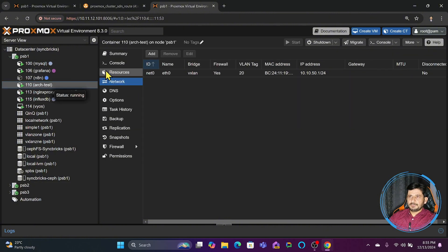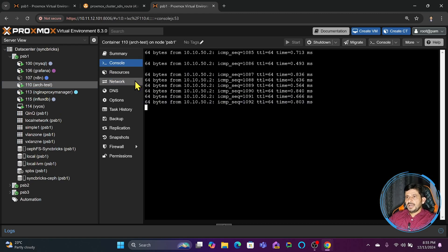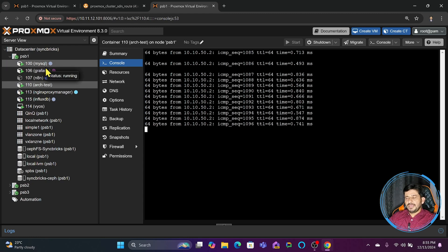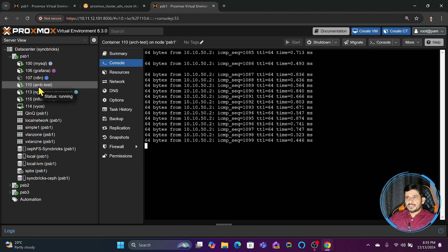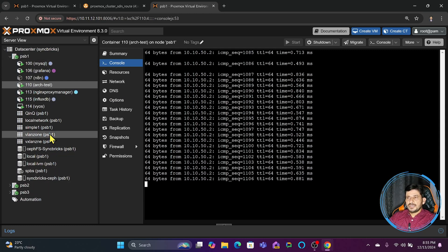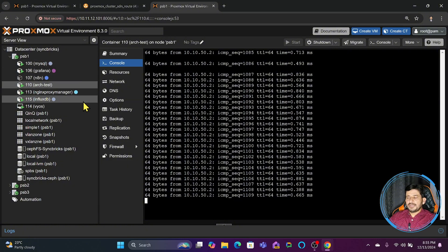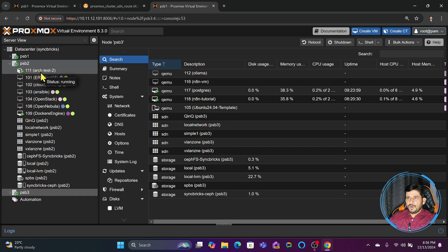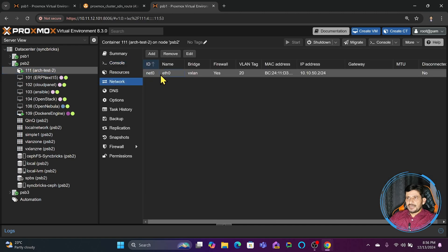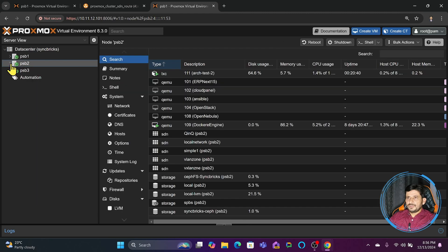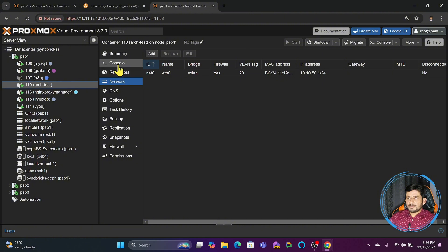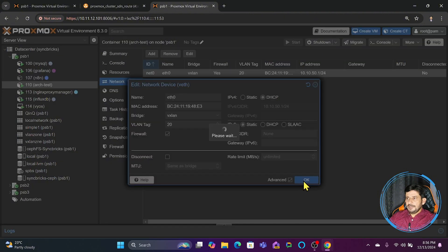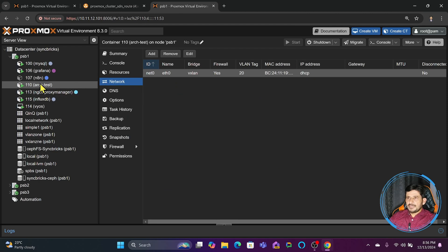They are able to talk to each other as if on the same network. Now if I create a router, firewall, or DHCP server on this particular VXLAN zone in any of the Proxmox nodes, it will be able to give IP addresses to all machines. For example, I'll change the test machine on VXLAN to use DHCP, and also change the first test machine's IP to DHCP.